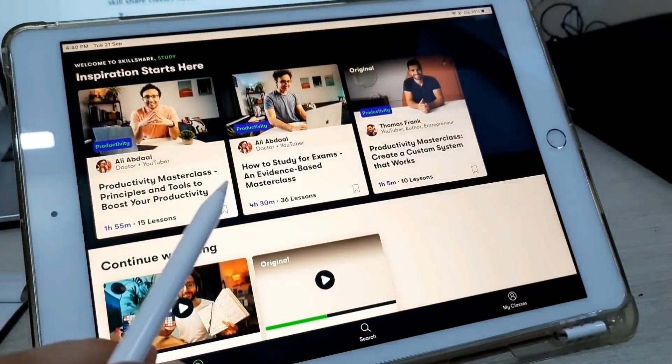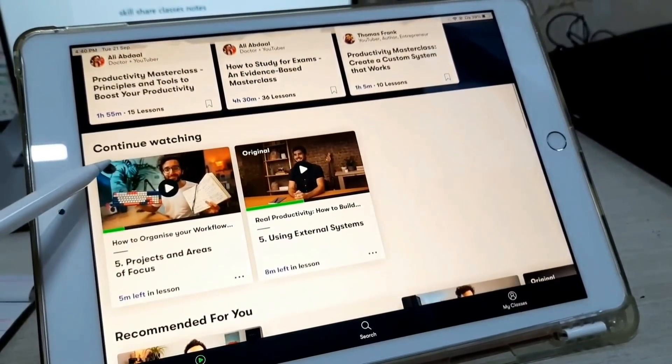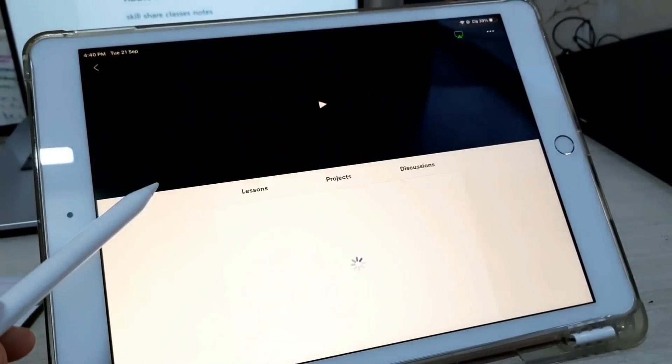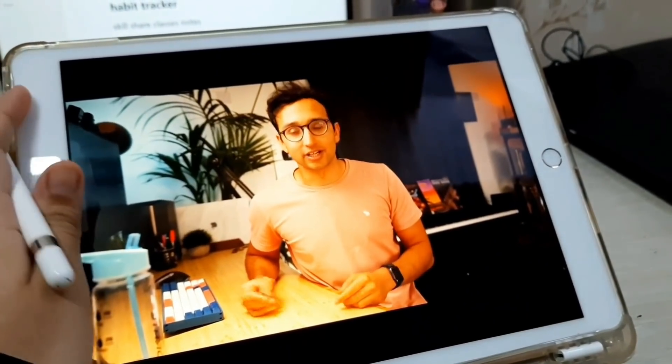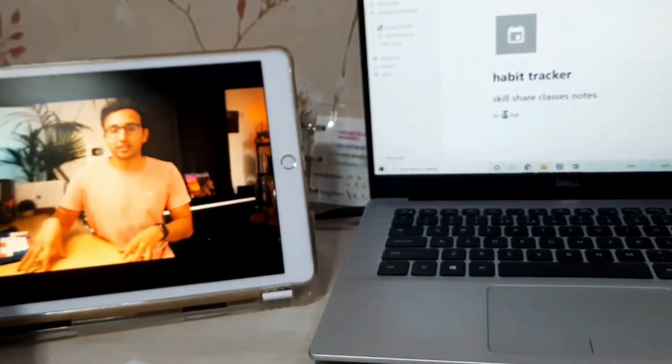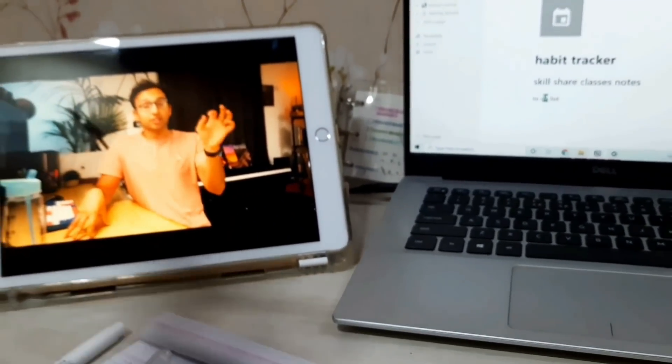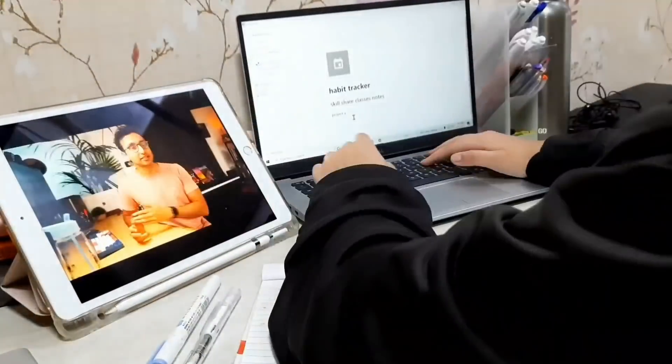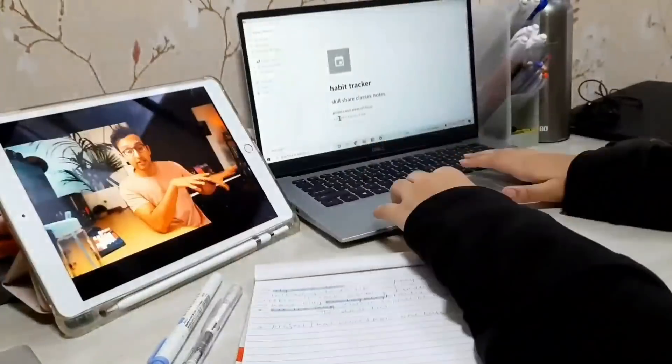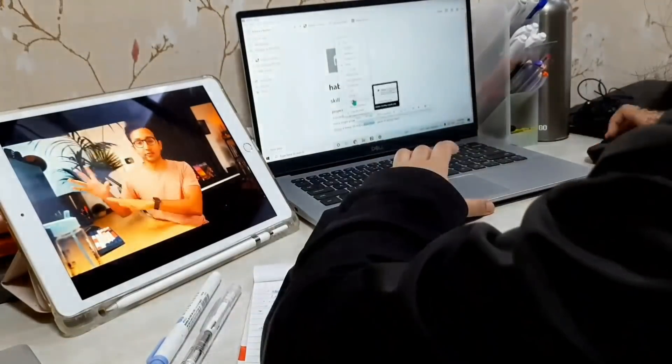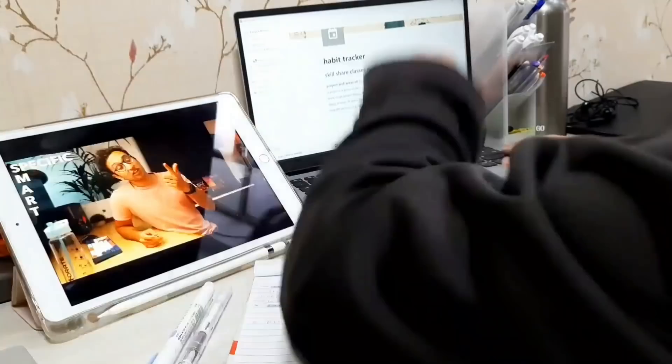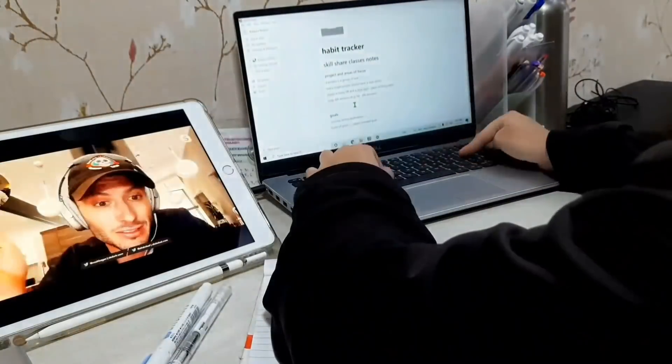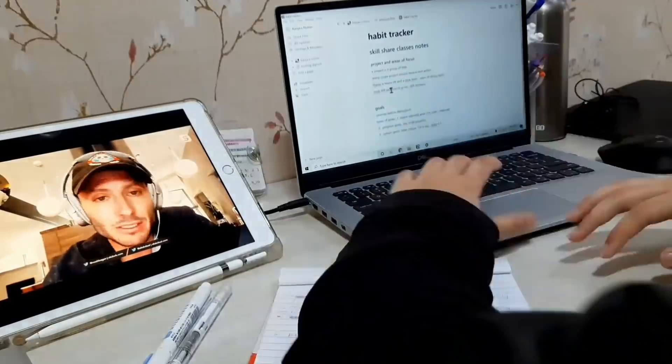So you guys must be knowing that I am taking Skillshare classes for over a month now, and I'm focusing on the topic productivity. This class was by Ali Abdaal and I was continuing with the class that I was watching previously, and along with it I was taking some short notes from the class on my Notion. Also guys, this video is sponsored by Skillshare, so if you want to know more about it stick till the end of the video.